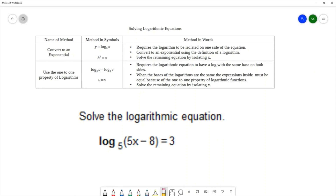The other method is using the one-to-one property of logarithms, and sometimes this is called the property of equality. Symbolically, we would have log base b of u equals log base b of v, and this property of equality or the one-to-one property would allow us to simplify the equation because what's inside the log on the left must equal what's inside the log on the right, leaving us with u equals v.